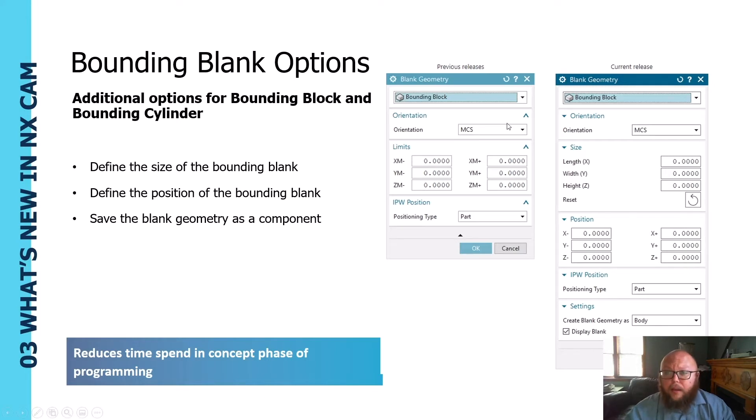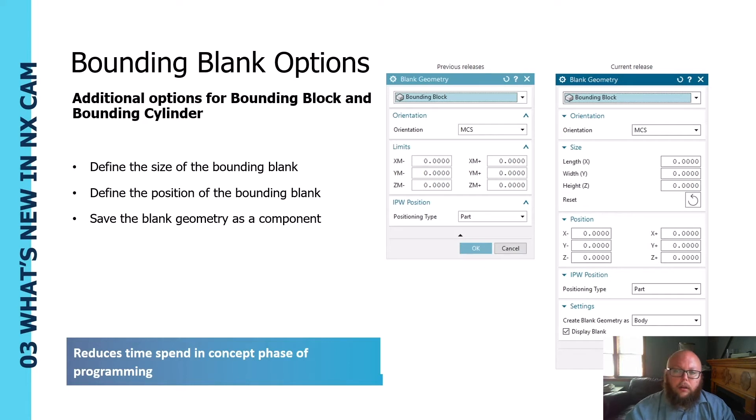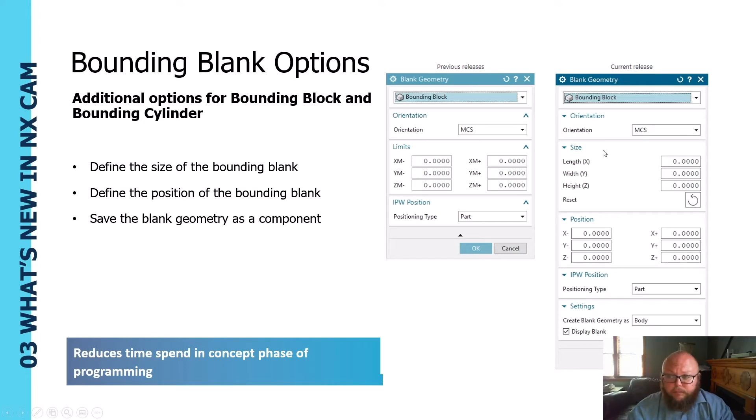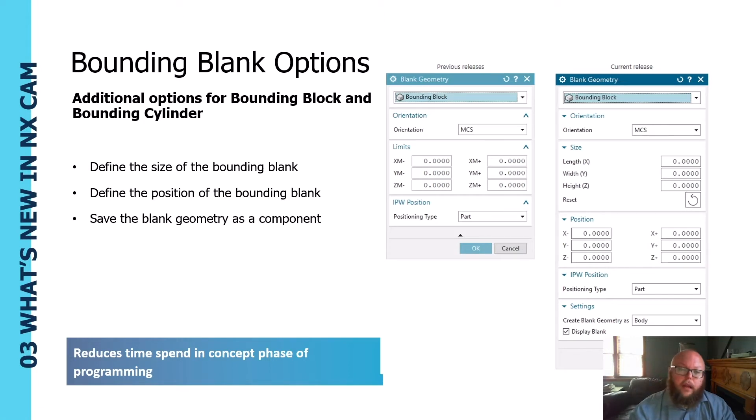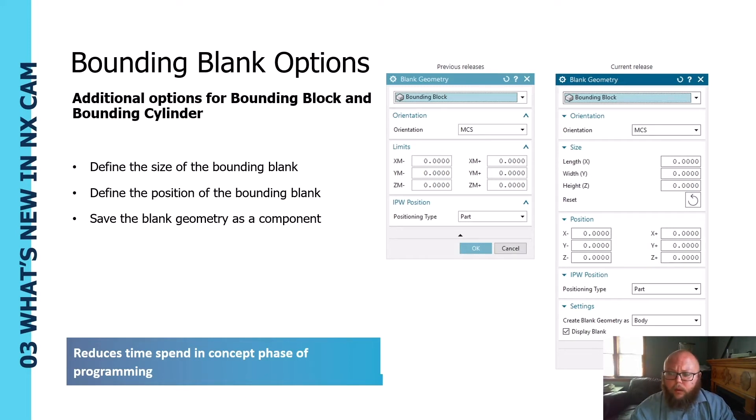In the past it was limited to an actual form of bounding block around your part and you could offset in X, Y, or Z in a plus or minus direction. However now, starting with 1926, the dialogues have changed a little bit so we're able to modify not only the size but also the position of our bounding blank.